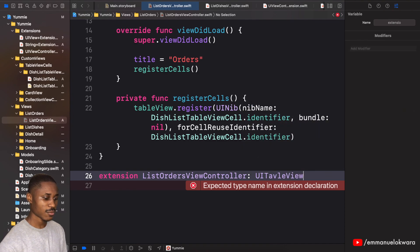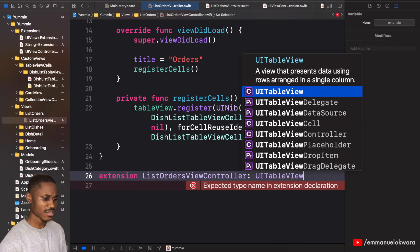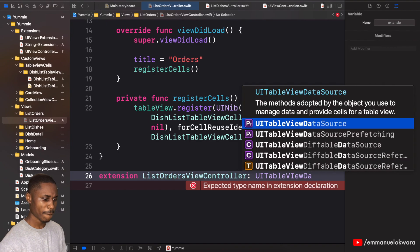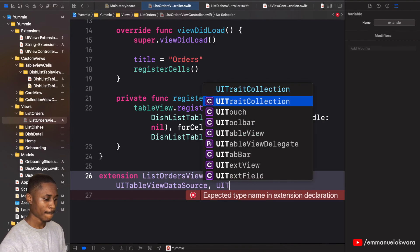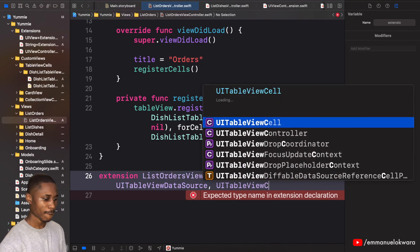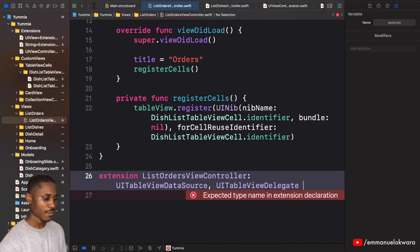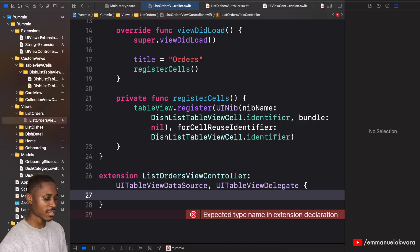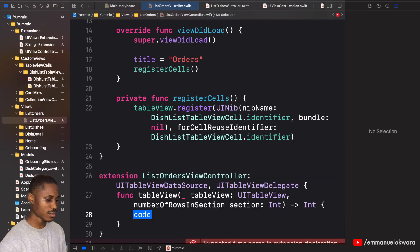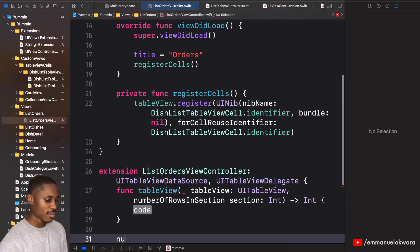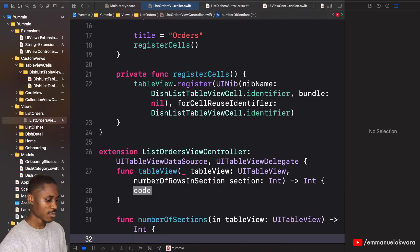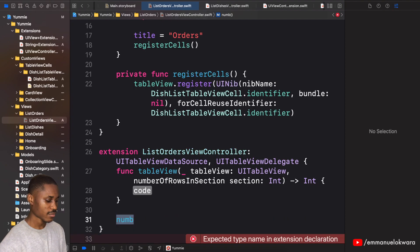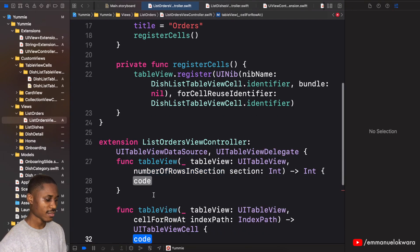Table view, I'm making so many mistakes today. Alright, so now we have number of rows and number of sections, no sorry, cell for row at index path. Great.